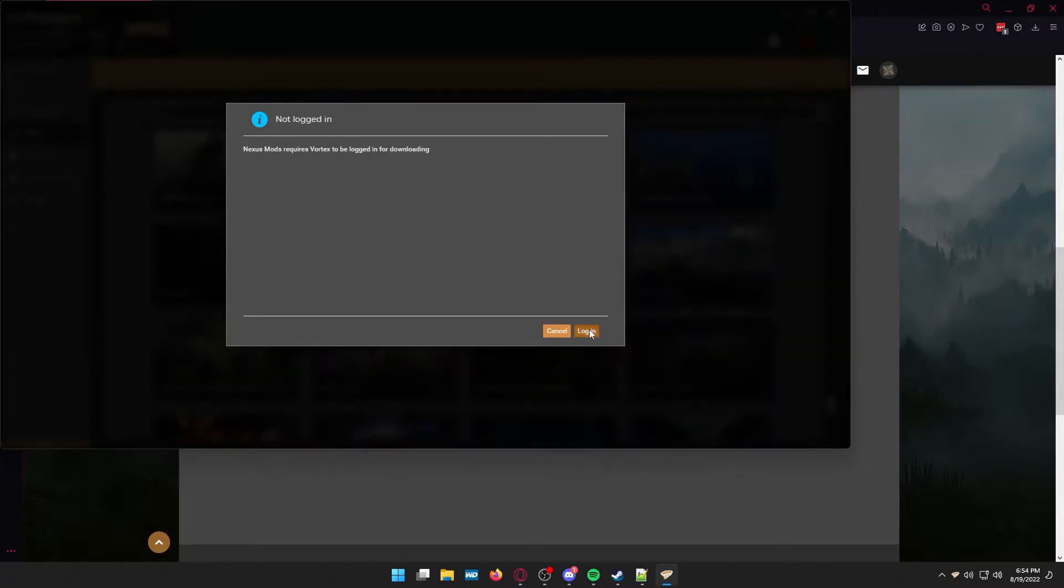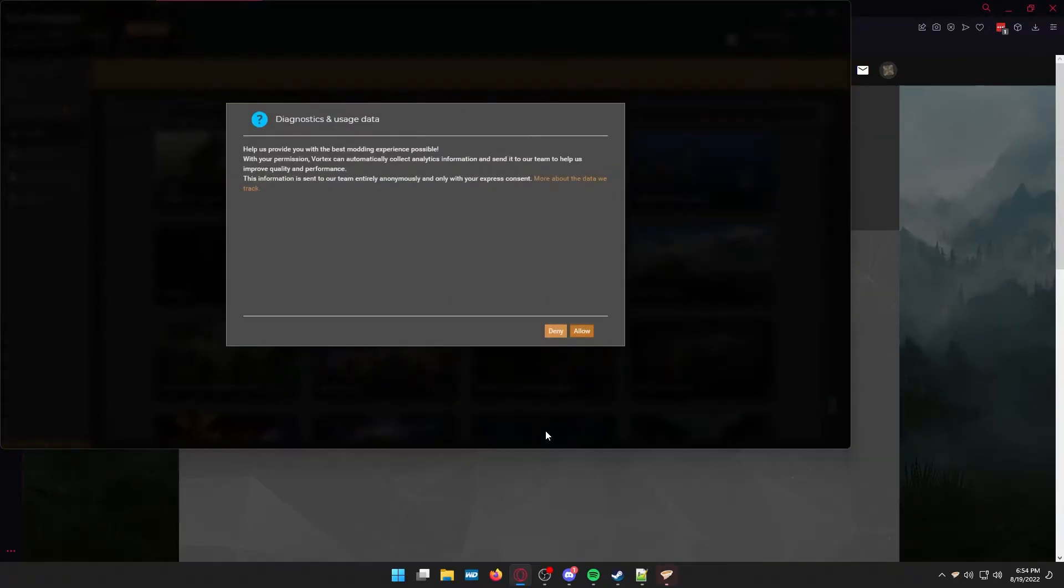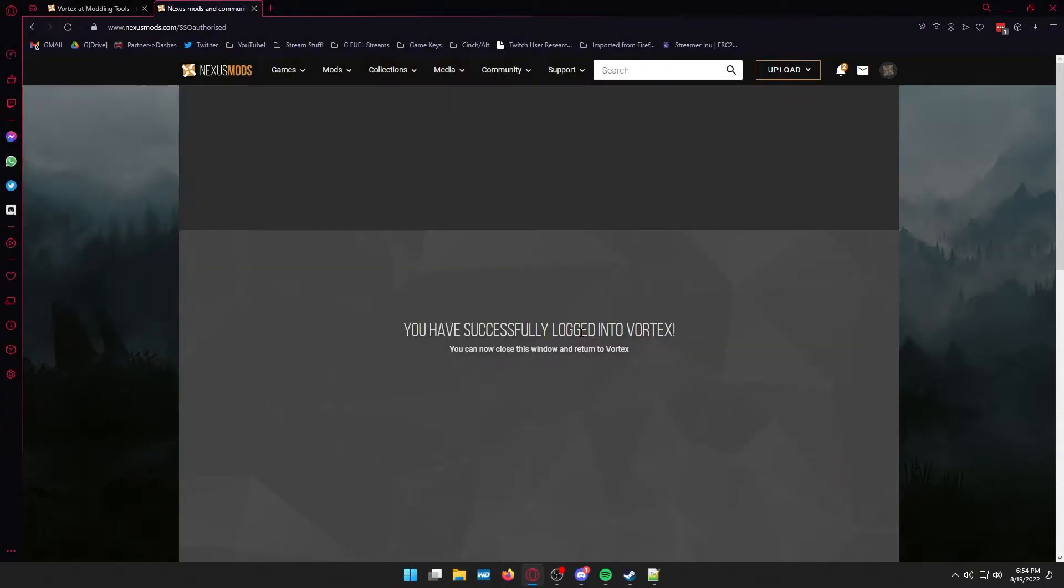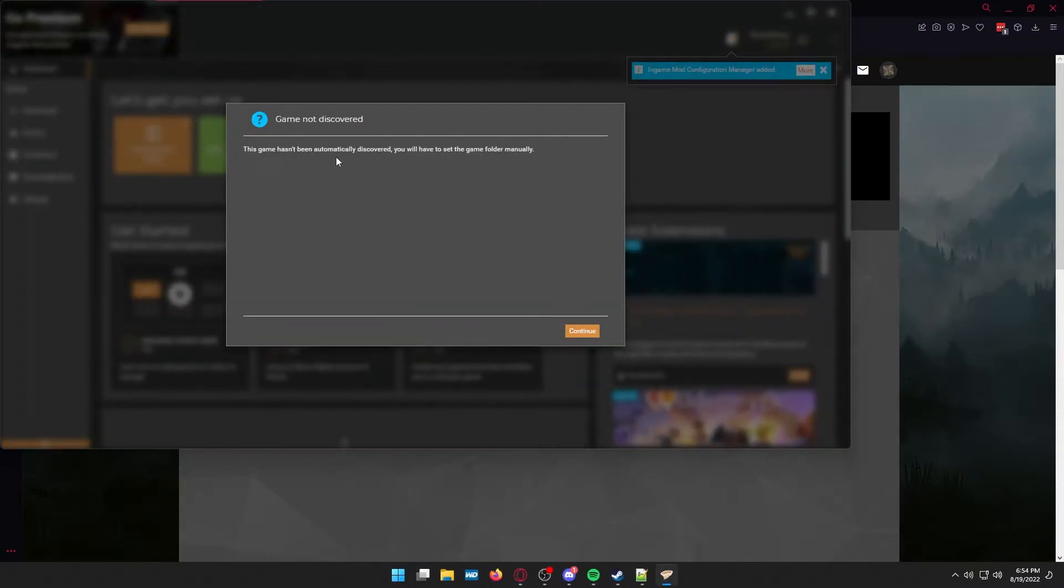It's going to make you log in via the browser to link up your Nexus Mods account to the Vortex account. Just go through authorize all this stuff. Hit the allow button on the diagnostics thing. Or don't. I don't care.